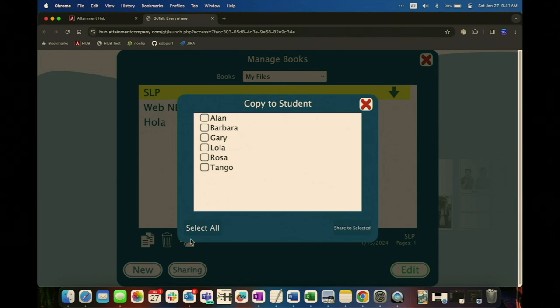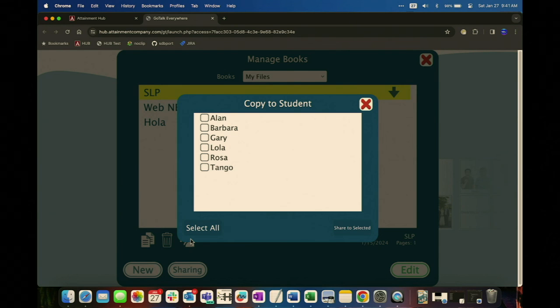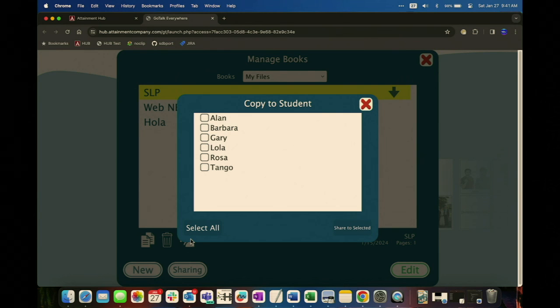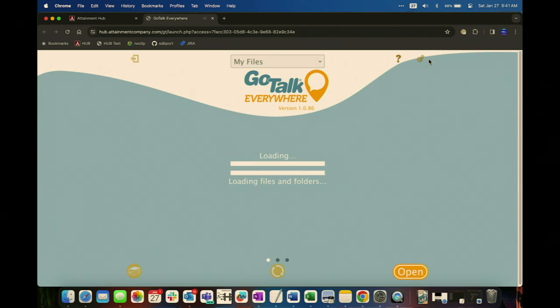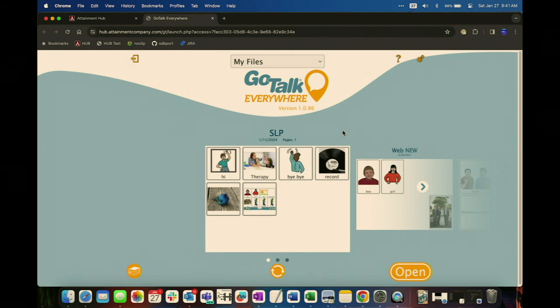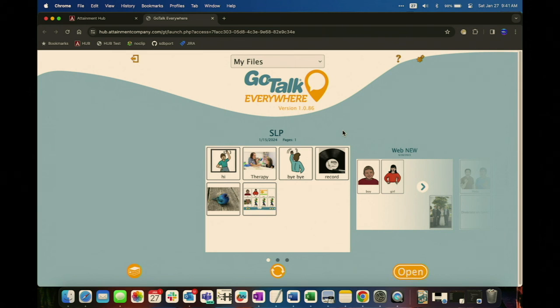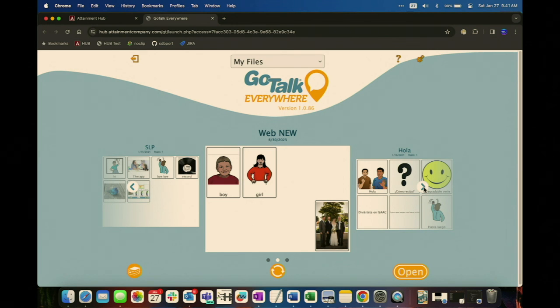So another question. Yeah, so the question is, when I use the term book, what does that mean? That's just kind of the metaphor that we use, that a communication book has a collection of communication pages. So what we were seeing before is, when this loads, so this first one, labeled SLP, that is one book. That book can, there's no limit to the number of pages, so you can make it very complex. But then if, just for organization, or if you want a different book for a different student, that is a separate book with different pages. Does that answer your question? Great.